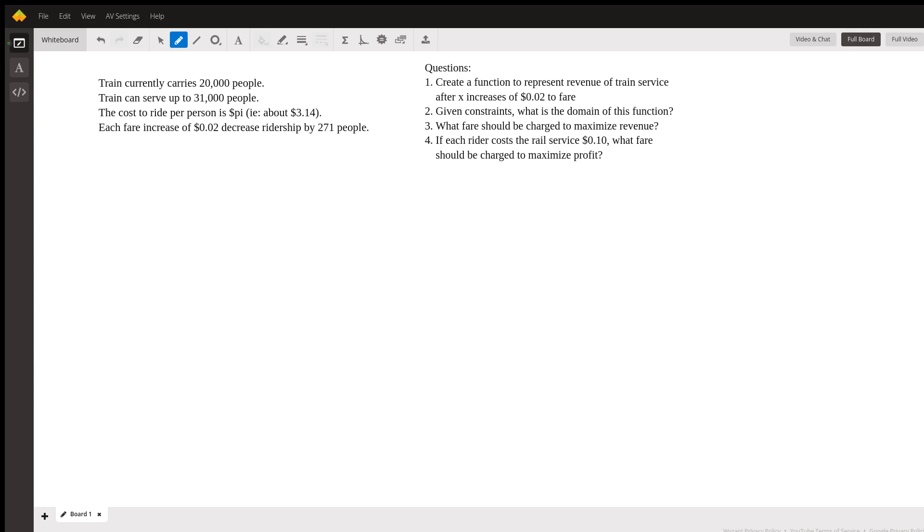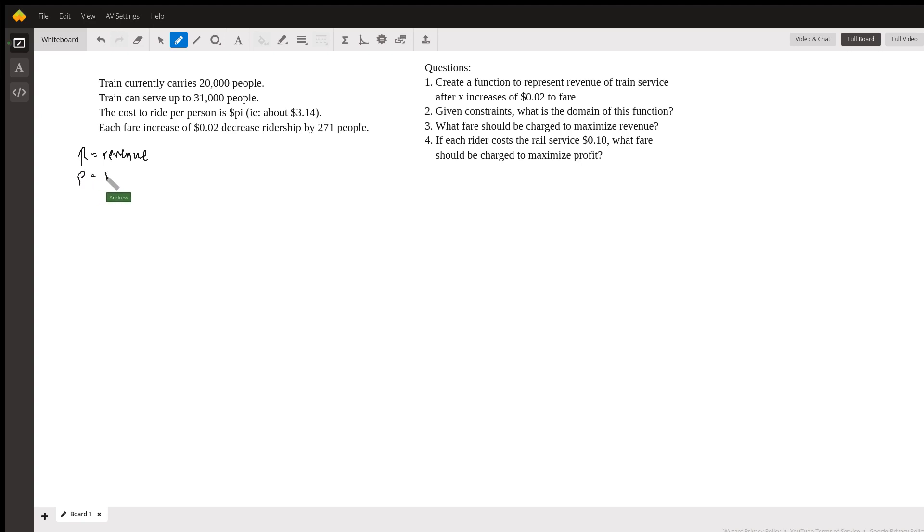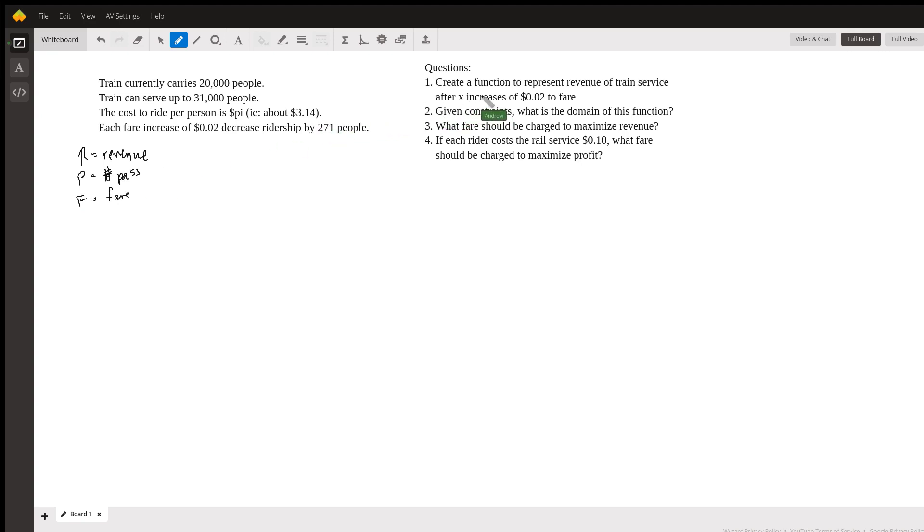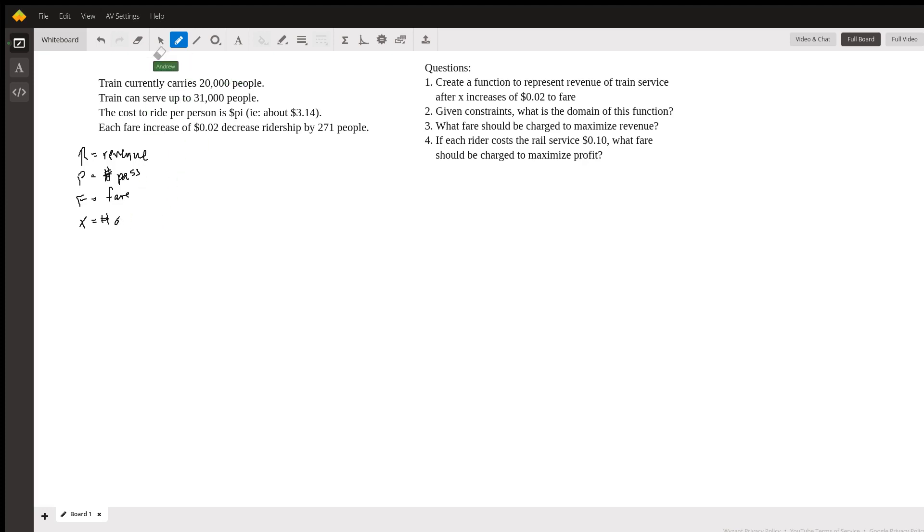So whenever we're looking to create a mathematical model of any kind, in this case, with everything going on here, the first thing we're concerned about is the variables that we're working with. So in this case, the big ones that we care about are the total revenue, which we're going to call R. Another one I'm really concerned about is the number of people that are going to be riding the train at any time. So we're going to call that passengers, number of passengers. And then of course the fare, which we'll call F here. Now in the problem here, we created a function that represents this revenue in terms of x. In this case, x would be the number of increases of two cents. So this is the number of two cent increases here.